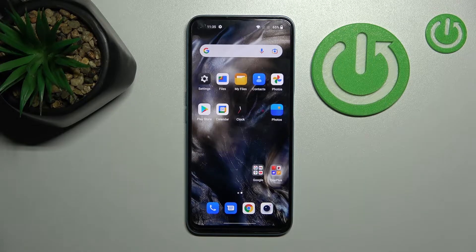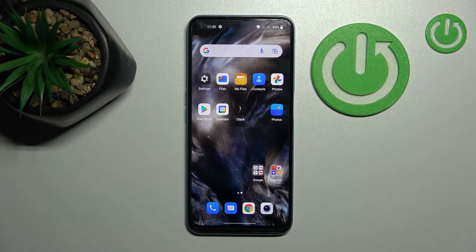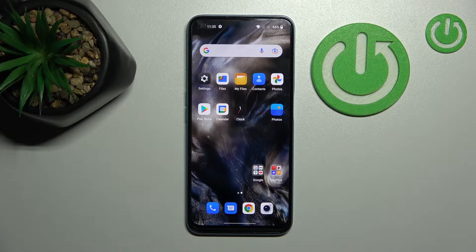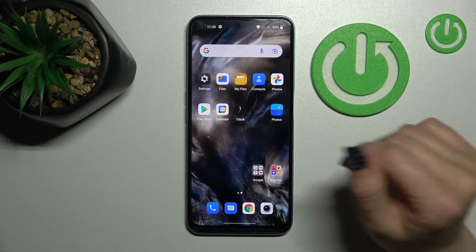Welcome. Today I'm going to show you how to activate Hey Google, or Google Assistant, on an iOS device.